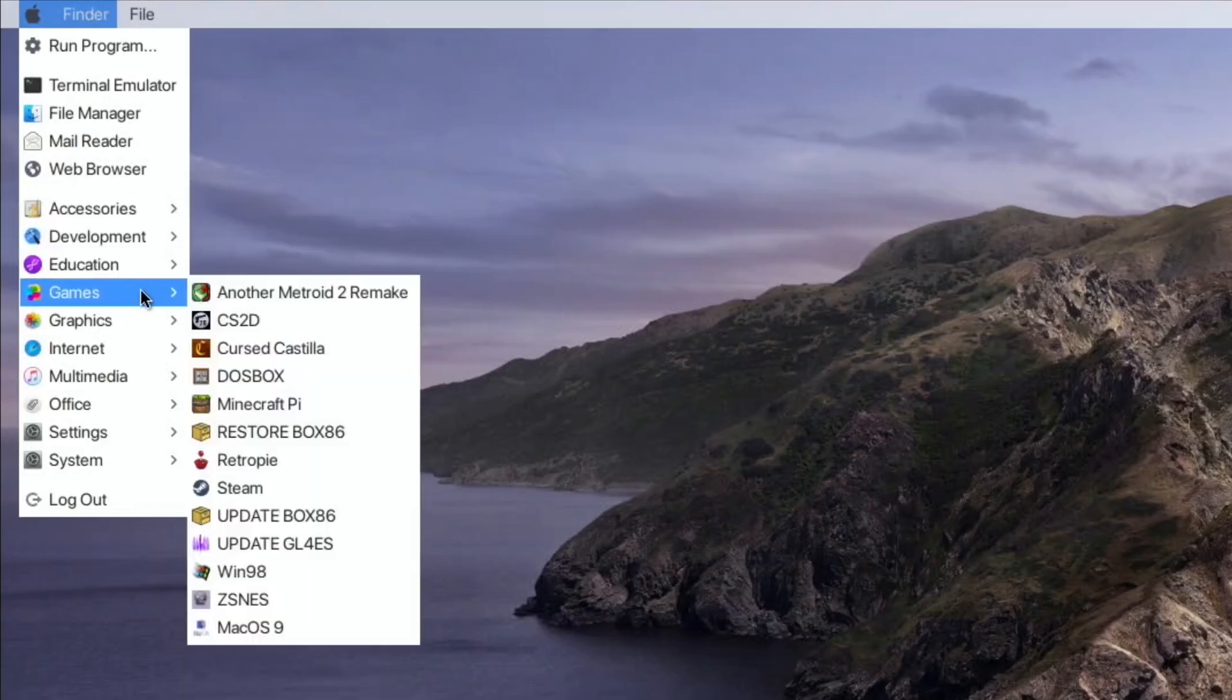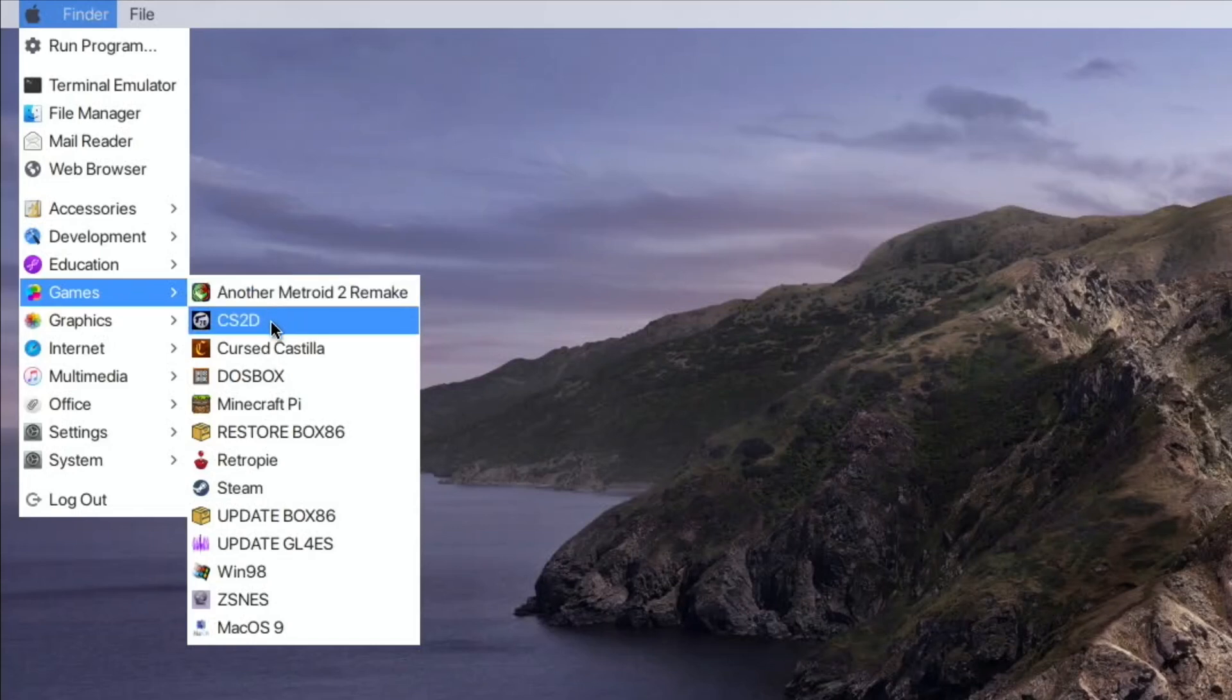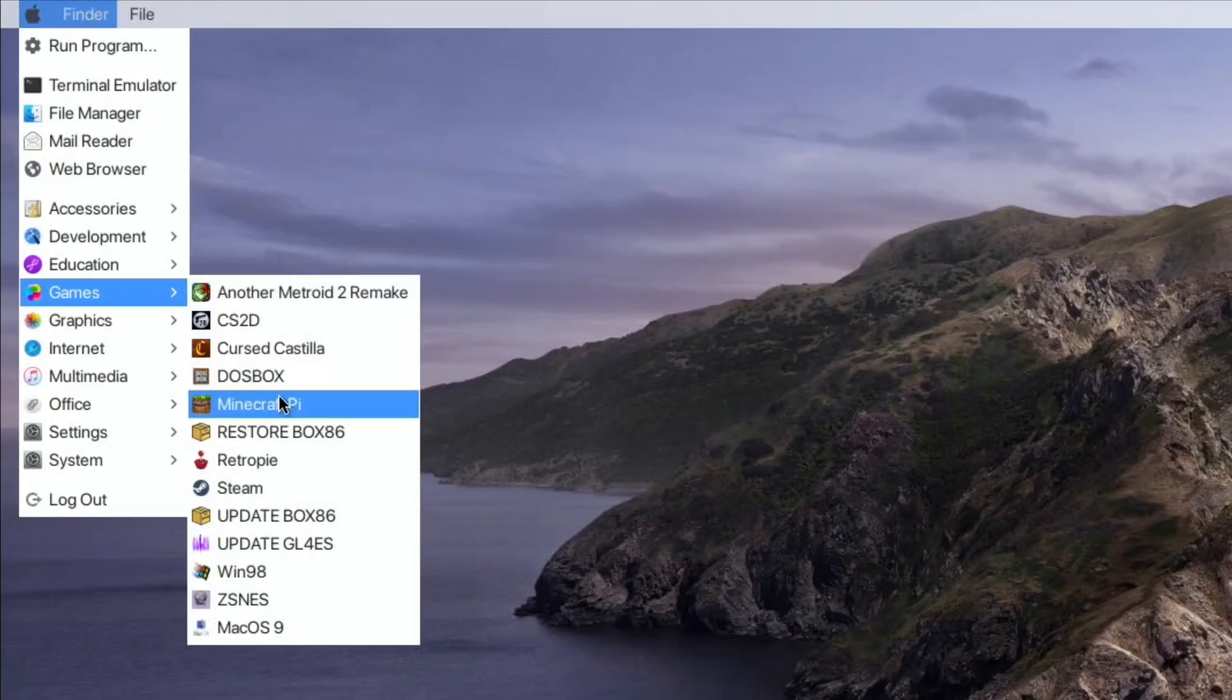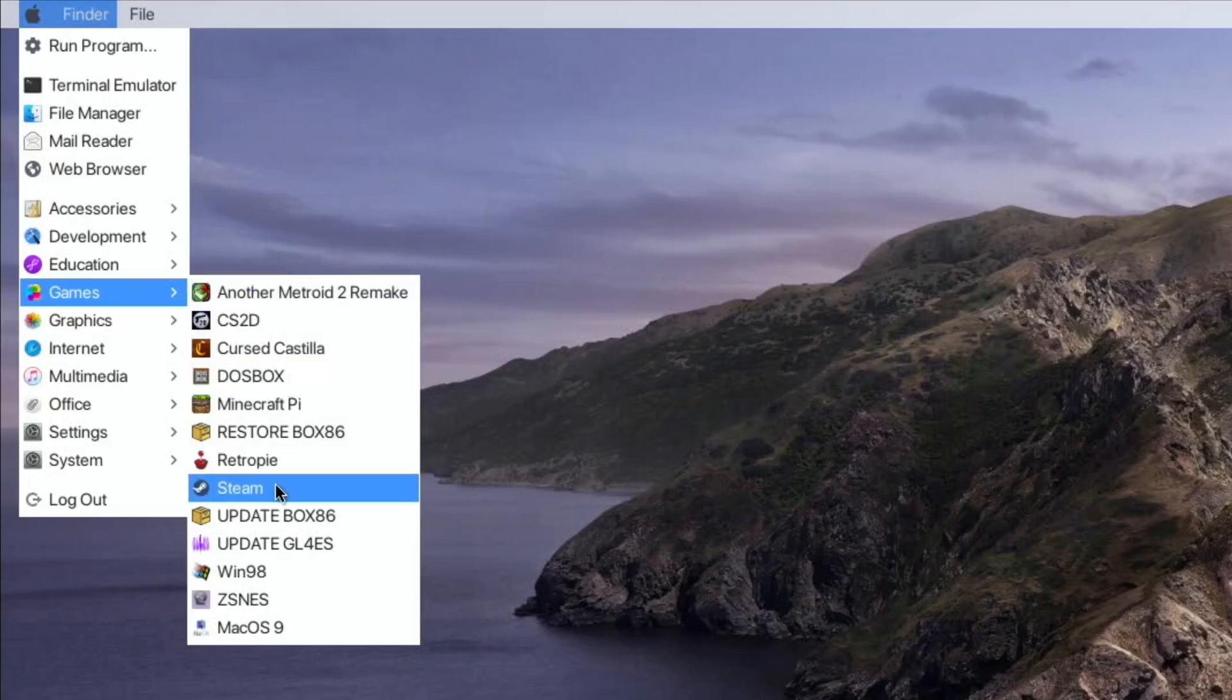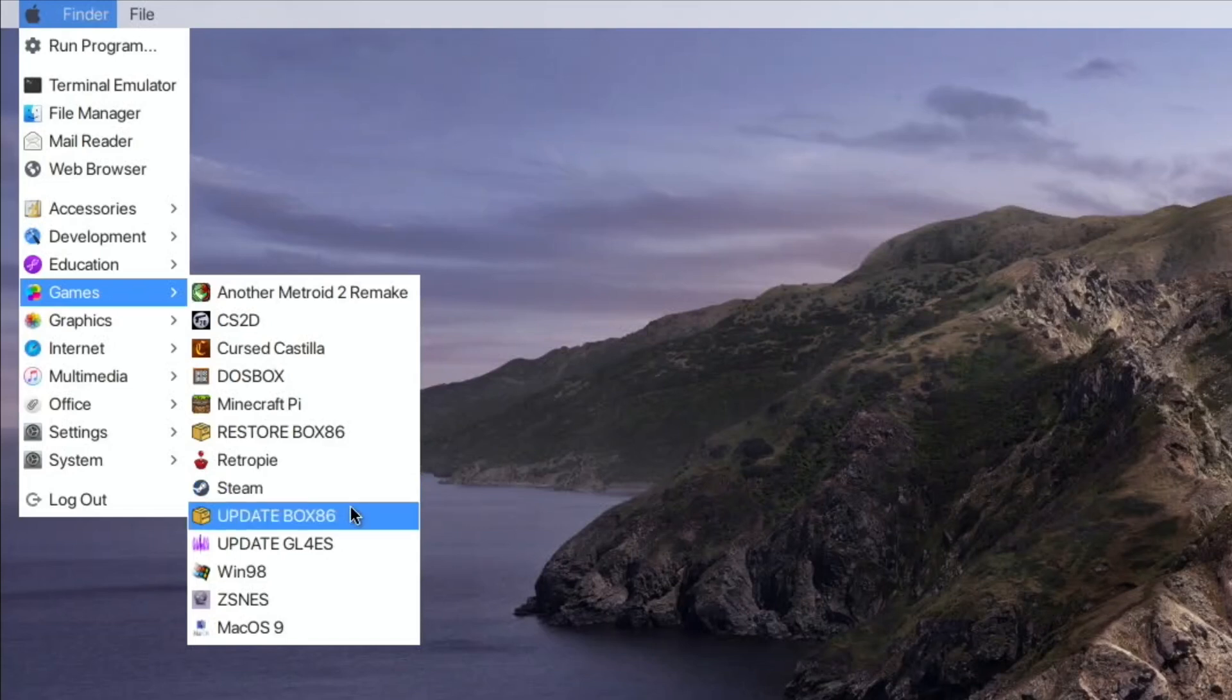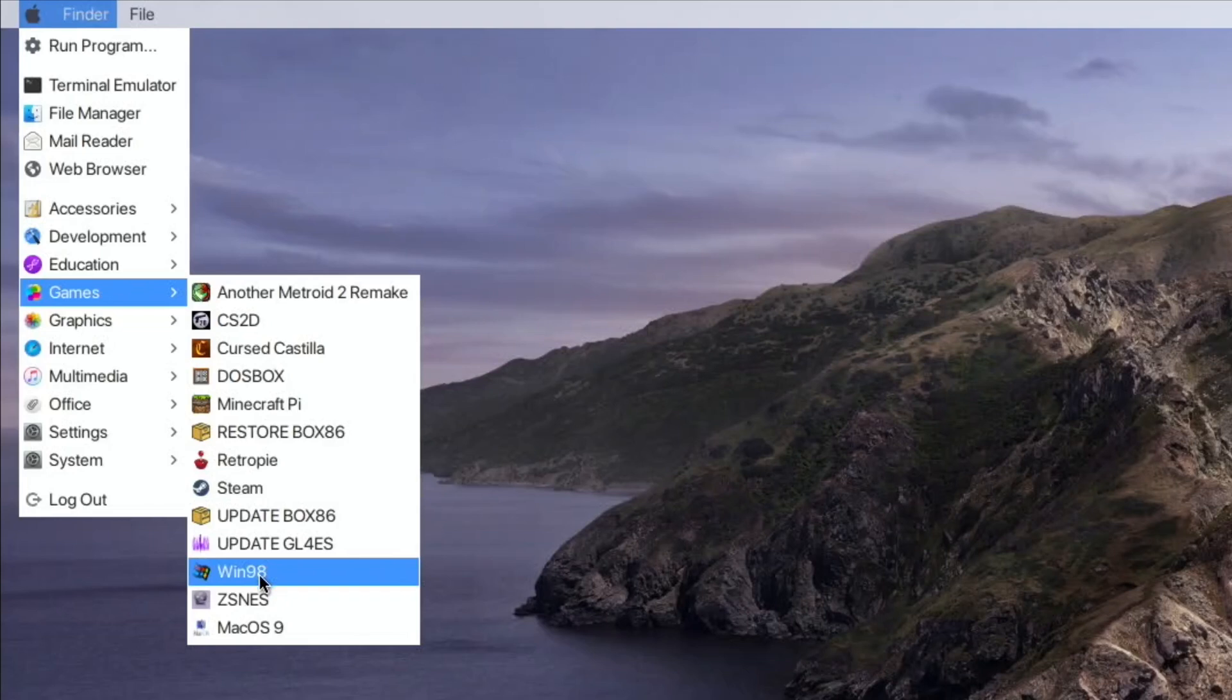So especially down the games route, there's various different Linux games there. There's a full RetroPie in there, there's Steam which is for Linux not for Windows, and Windows 98 emulator.